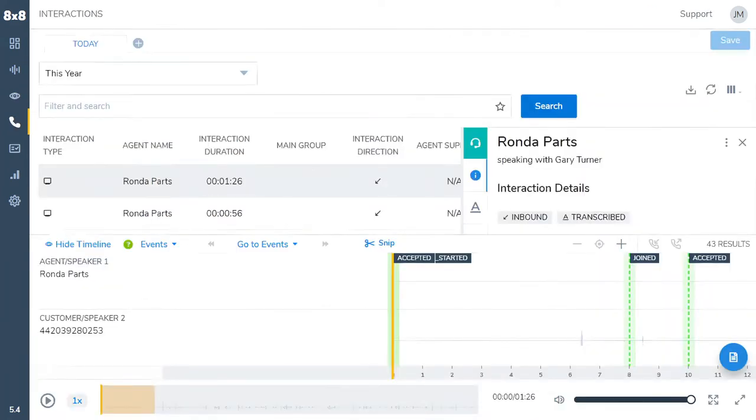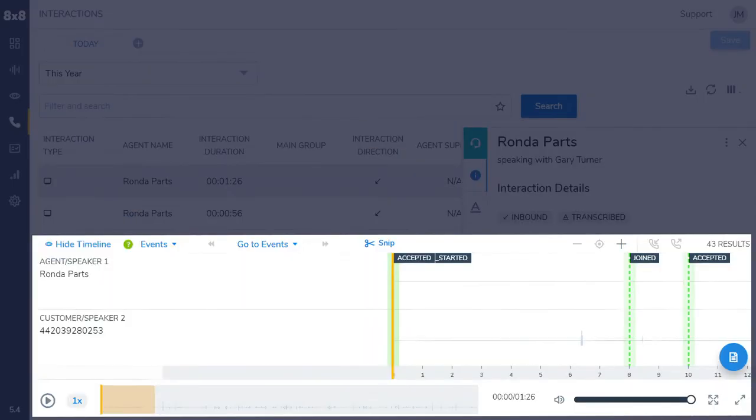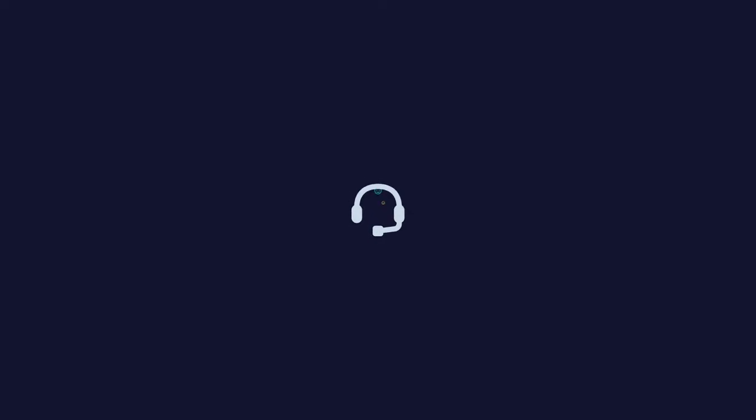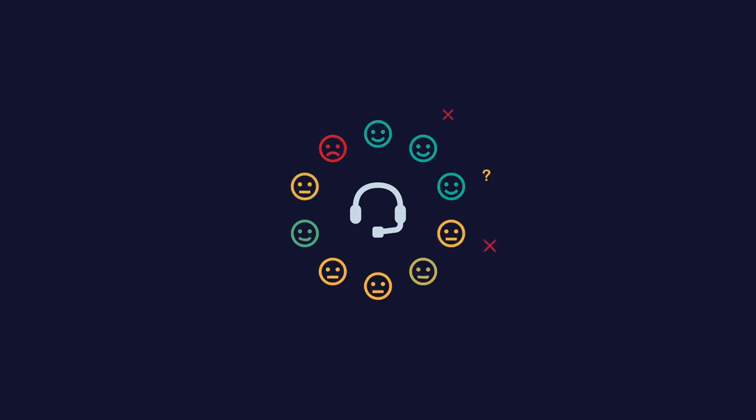With Live Monitoring, quickly spot and address efficiency gaps as specific agents work with customers. This new tool allows you to quickly save potentially dissatisfied customers with visibility into their experiences.